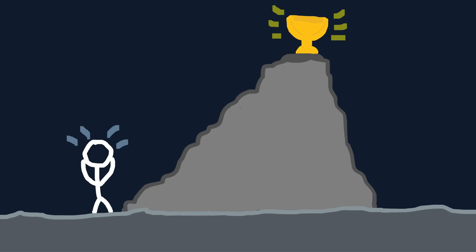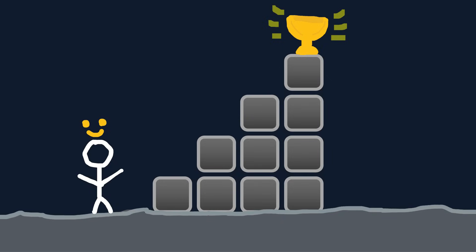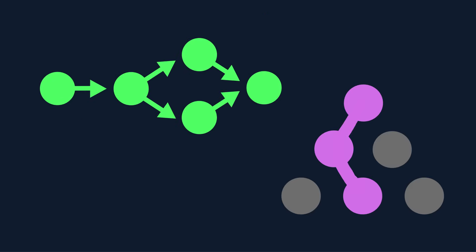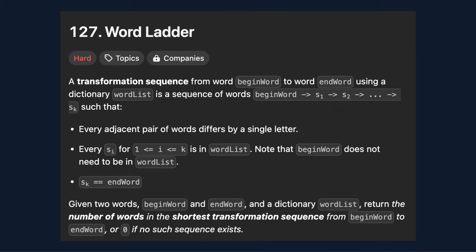Every LeetCode question or interview question can be broken down into simple steps, no matter how complicated it seems. Today we're going to go through those steps so that you can tackle any problem you're faced with, even if it seems impossible. I'll explain the exact steps you need to follow, how to figure out what data structure and algorithms to use, and I'll even solve a popular hard LeetCode question as we go, showing you these steps in action.